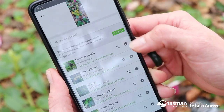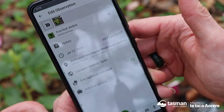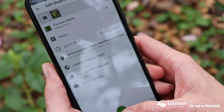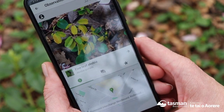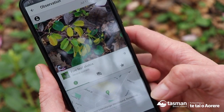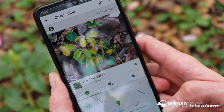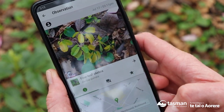So we'll select that and then hit the tick. What will happen now is an expert will come along and actually verify that for us to make sure we've got it right.